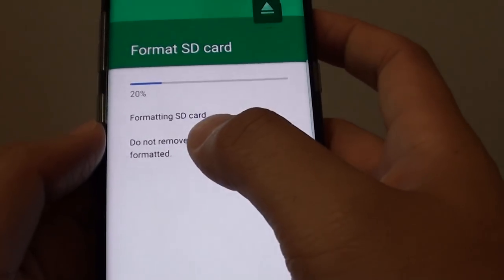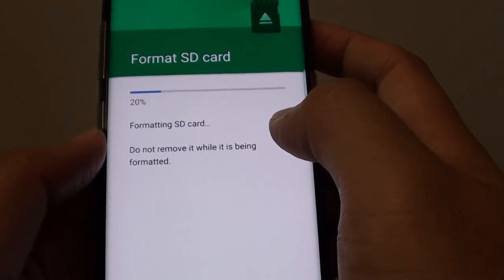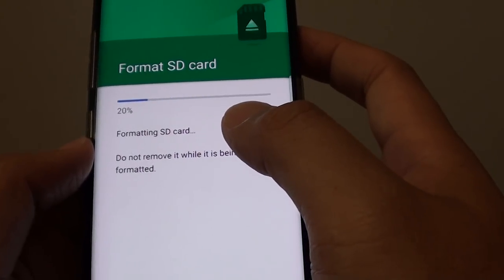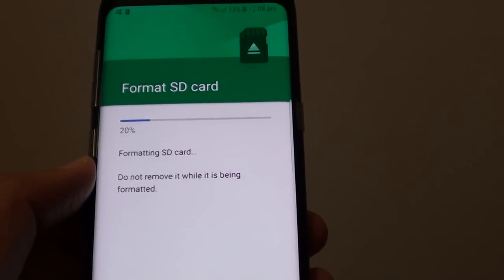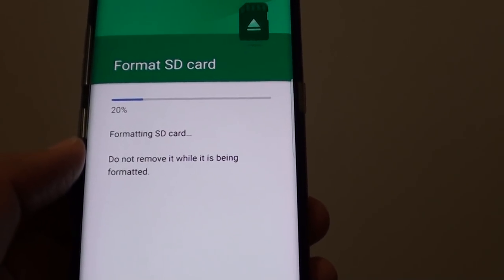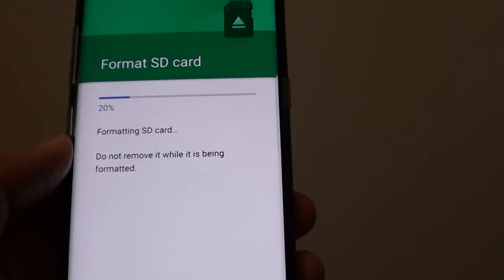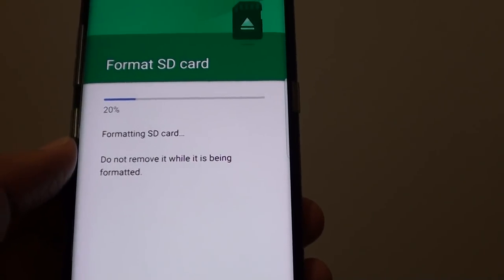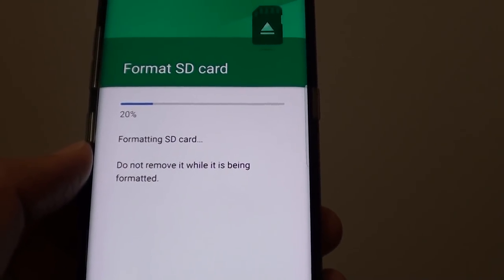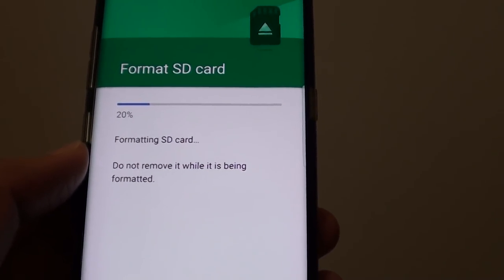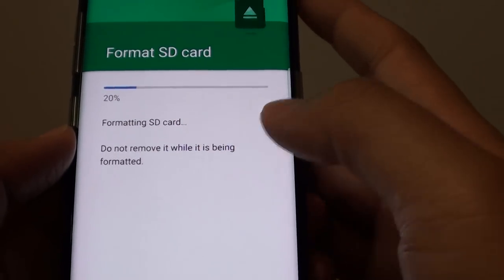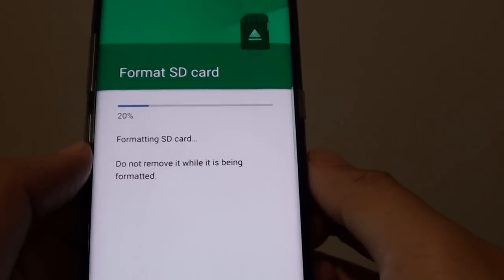Now formatting the SD card will cause it to lose all data on the card. So again, if you have photos or documents on the card, make sure you back them up first to your computer before you try to format the SD card on your phone.